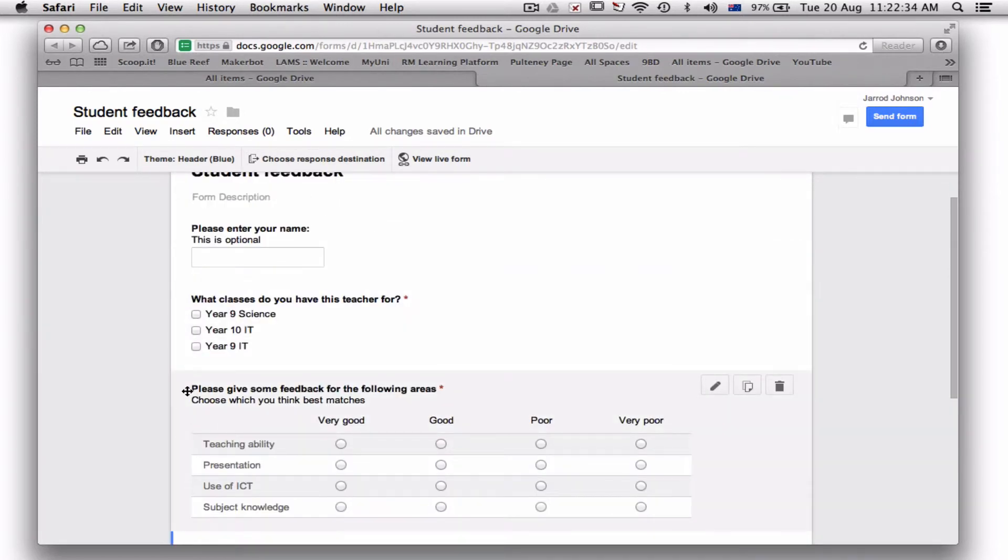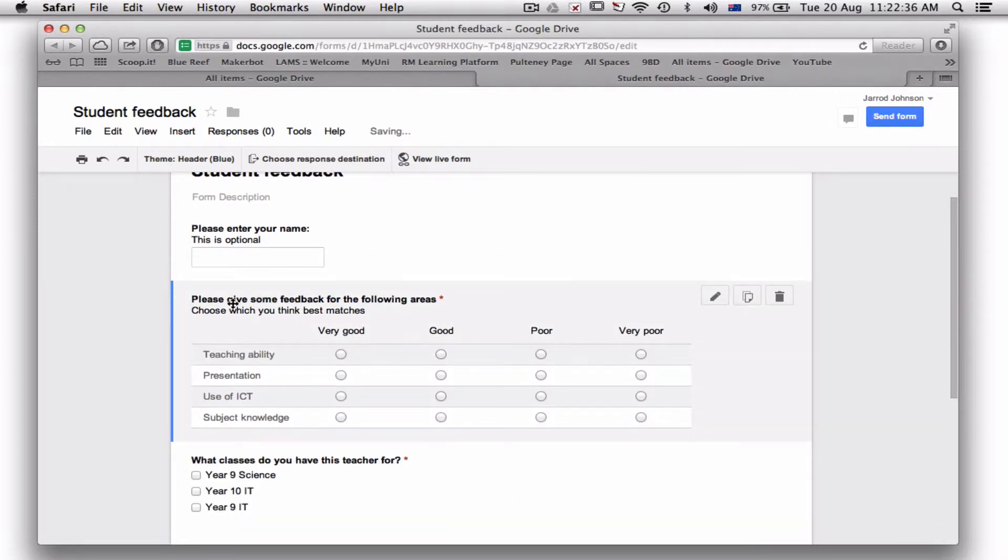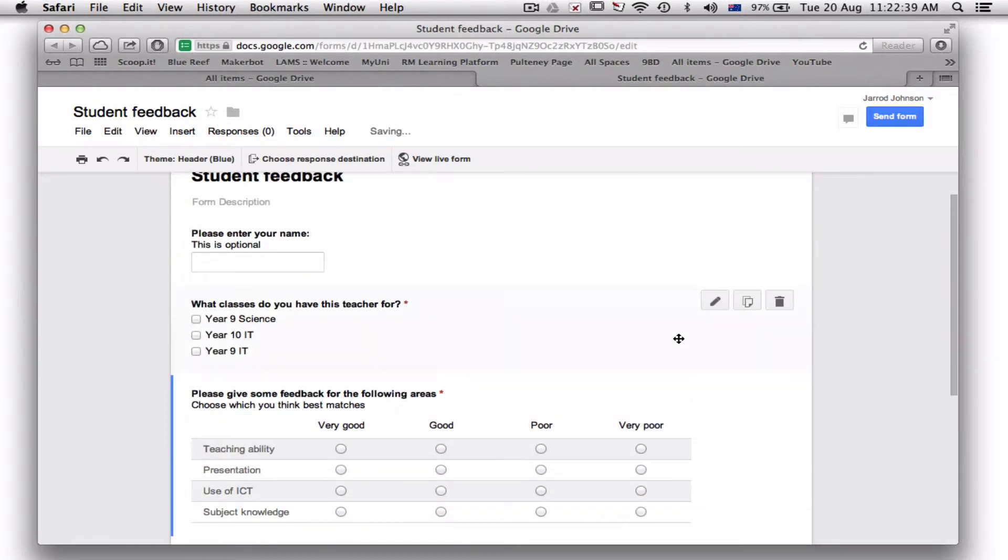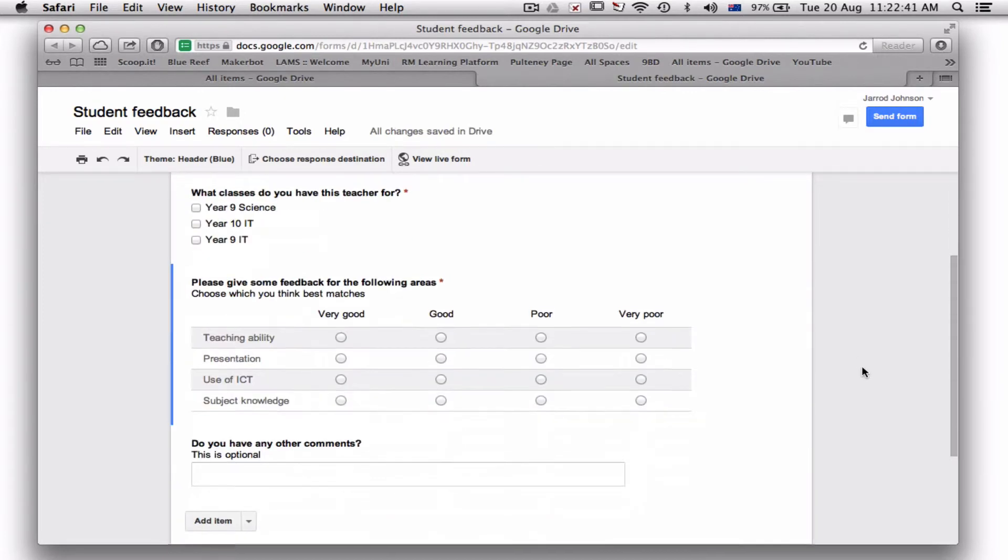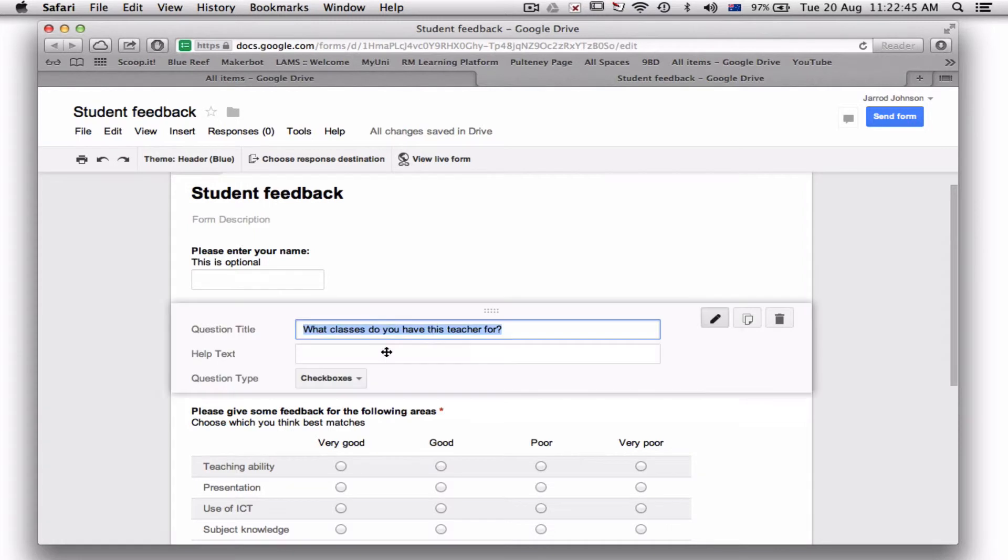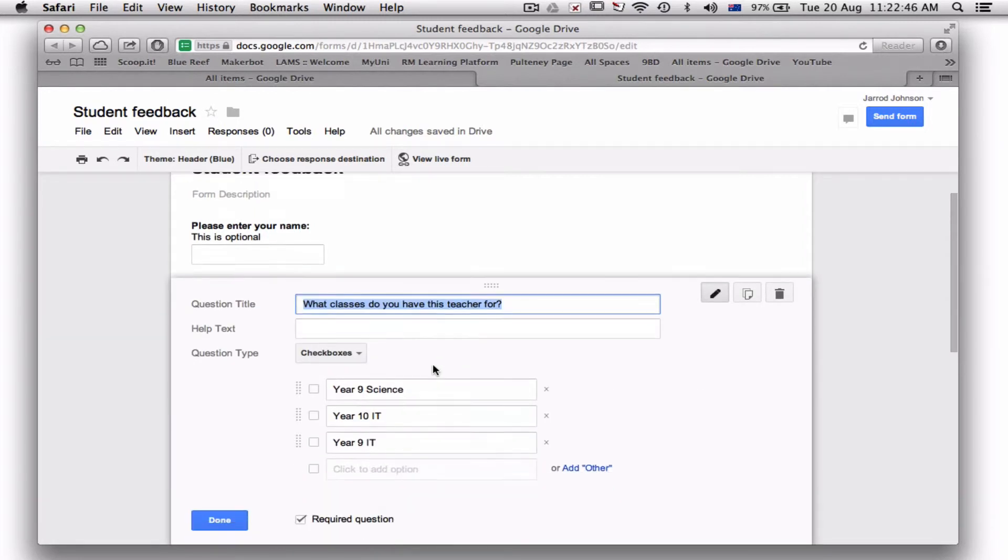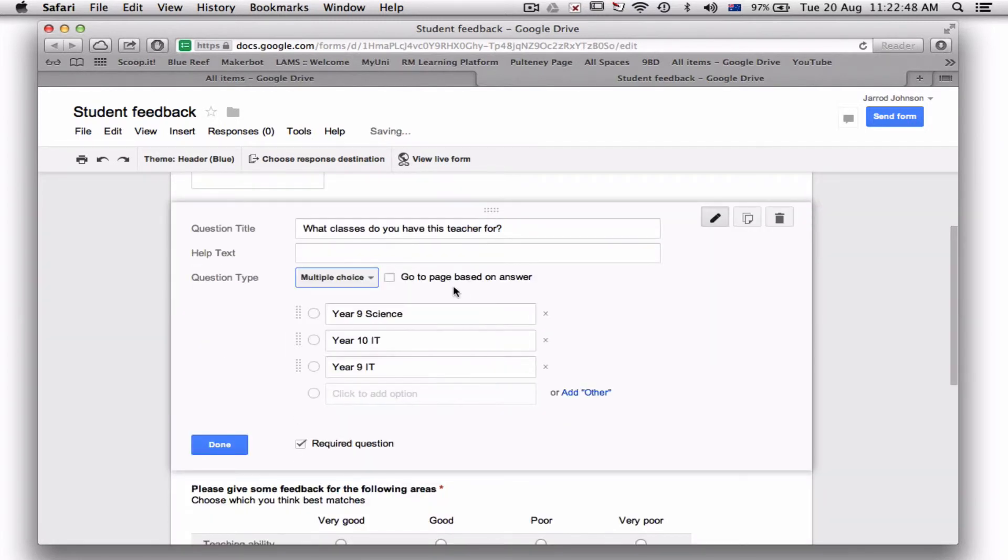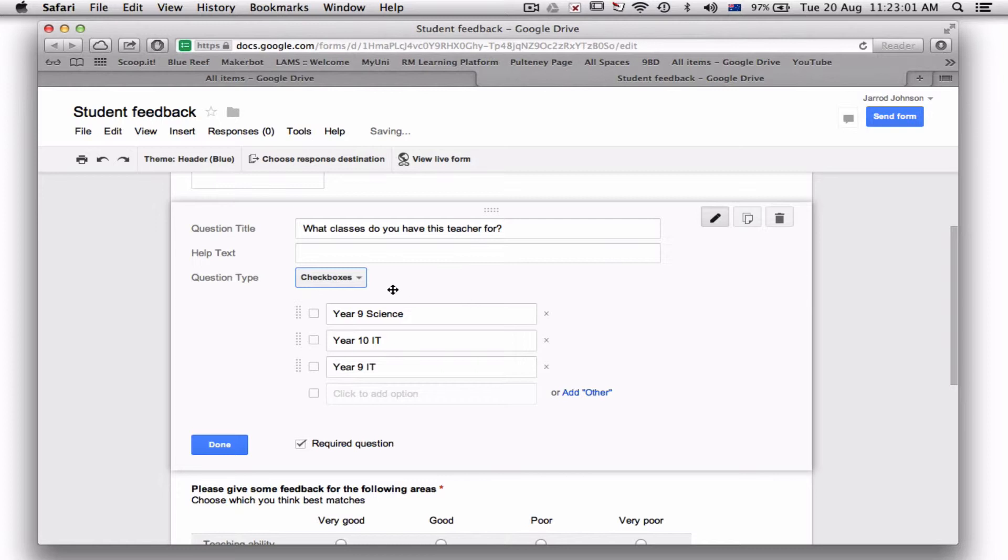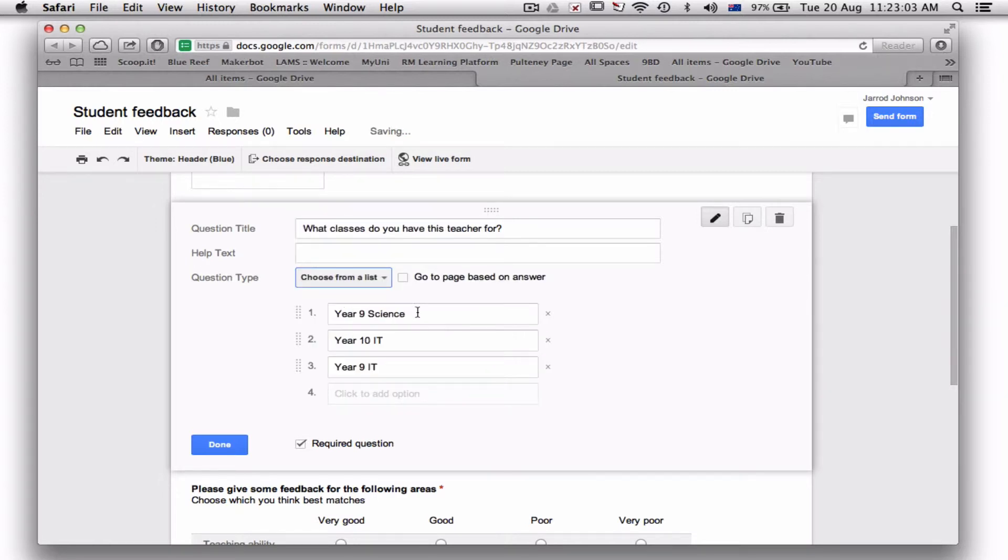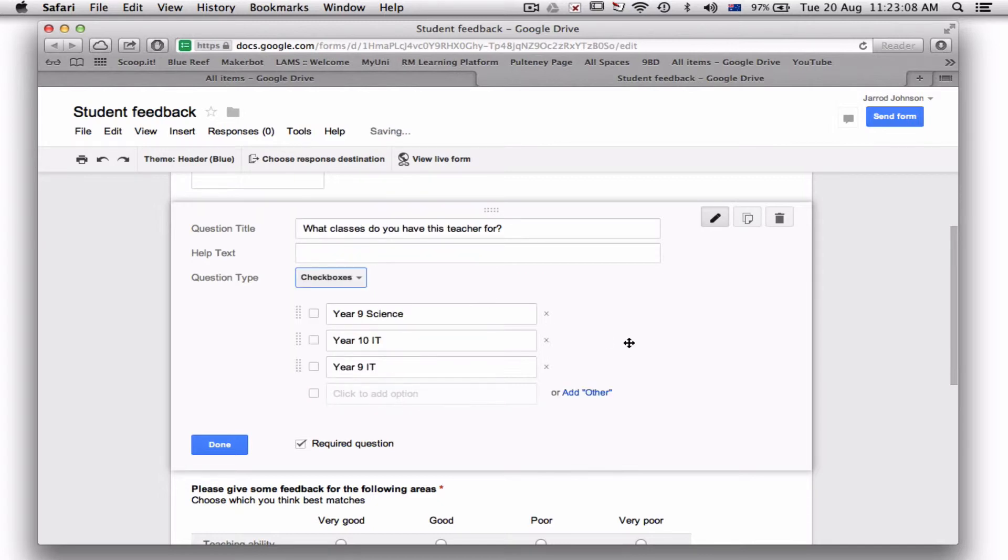Now up the top you can adjust the editor if you don't like the order. You can just drag these around if you want, bring them back. You can put in headers, different pages. You've also got—I'm just going to go back into this one and edit it and change these back to multiple choice—and now you see it says 'Go to page based on answer.' So it could be if they've got Year 9 Science, they're asked Year 9 Science questions on the next page, or if it's Year 10 IT, they're asked different questions.